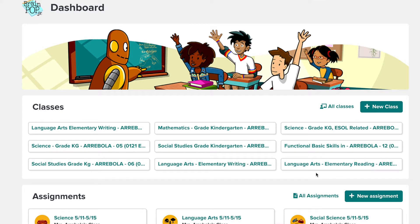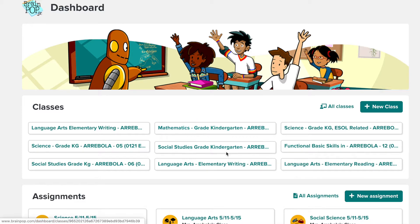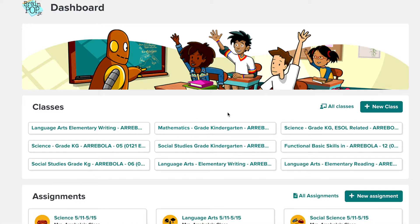You're able to assign assignments through each tab, or if you're in a self-contained, like myself, I just assign everything under Home Room.